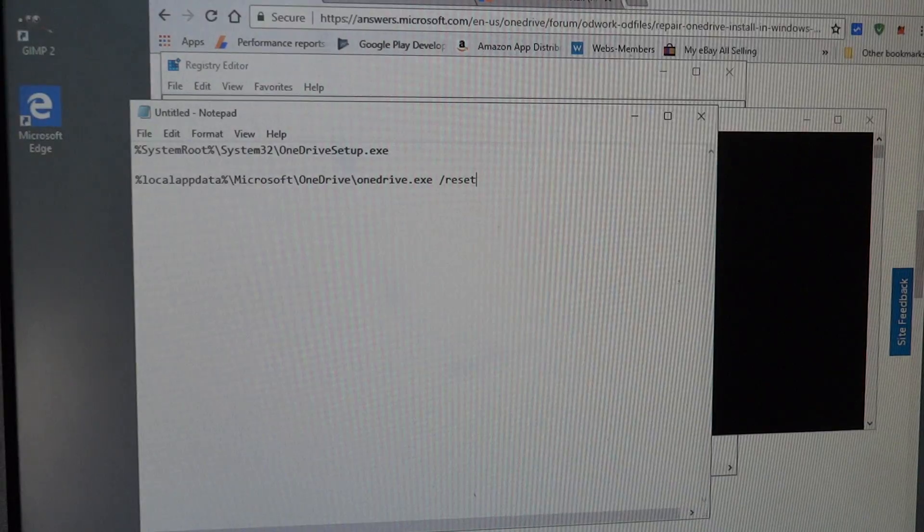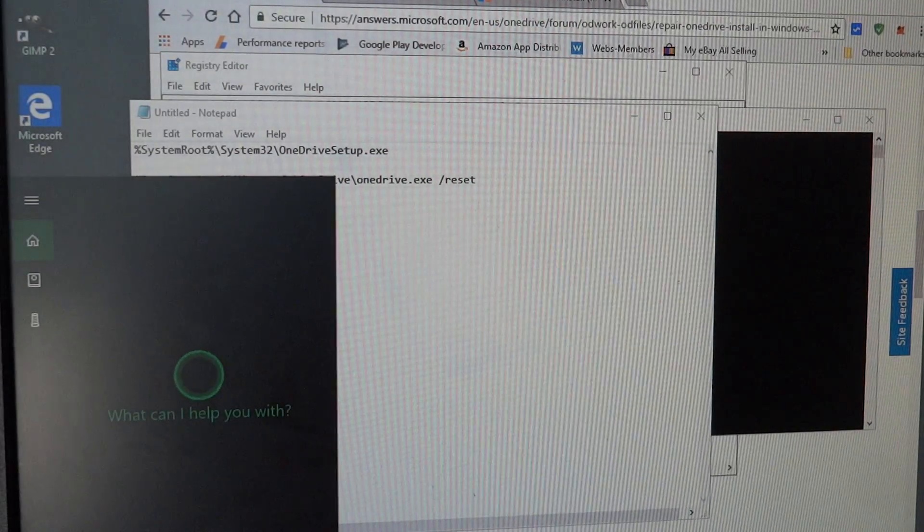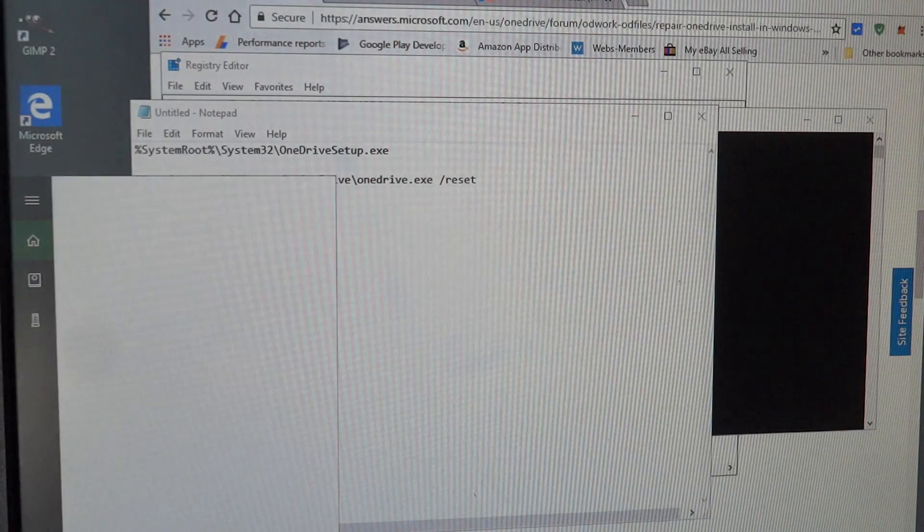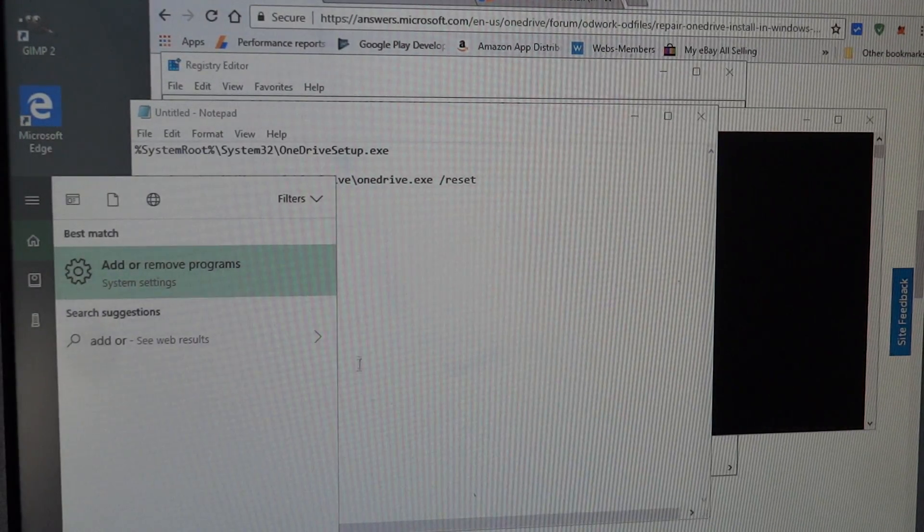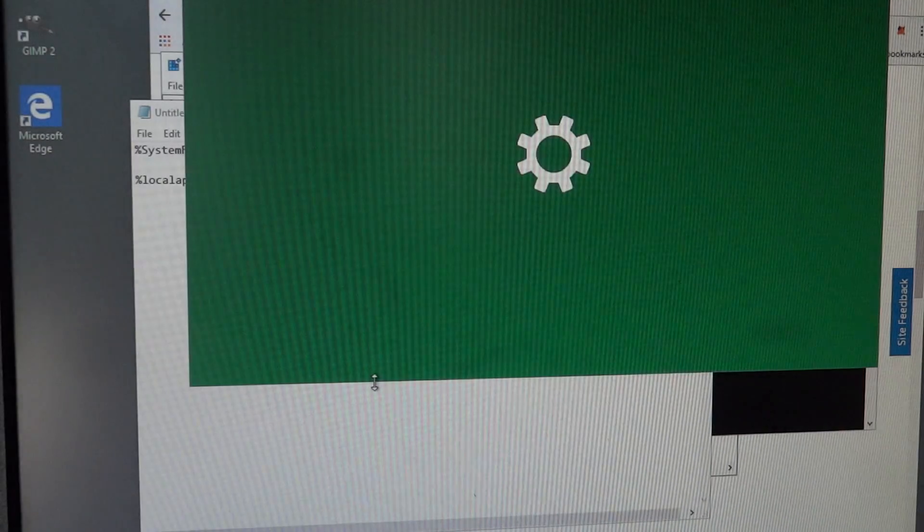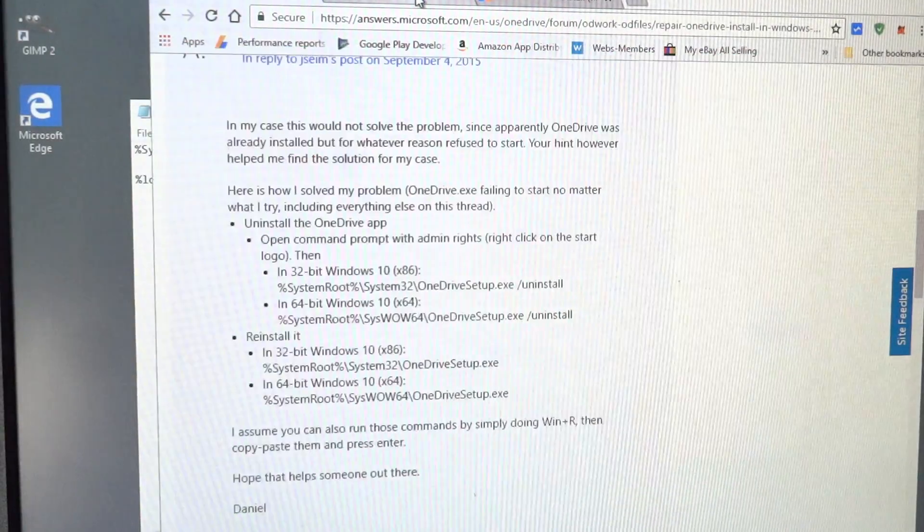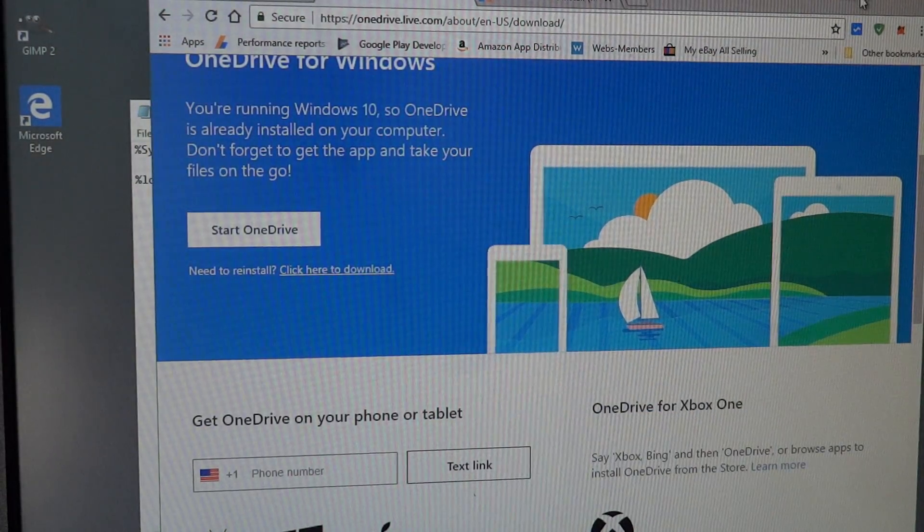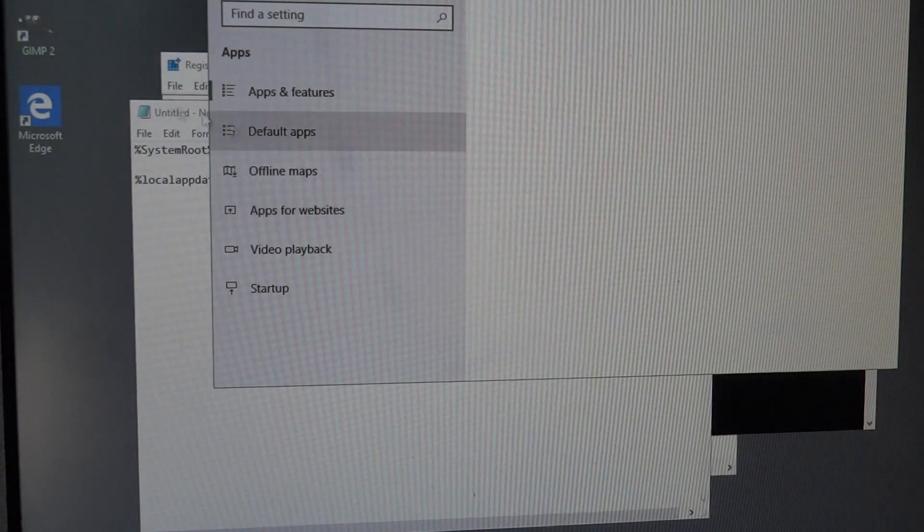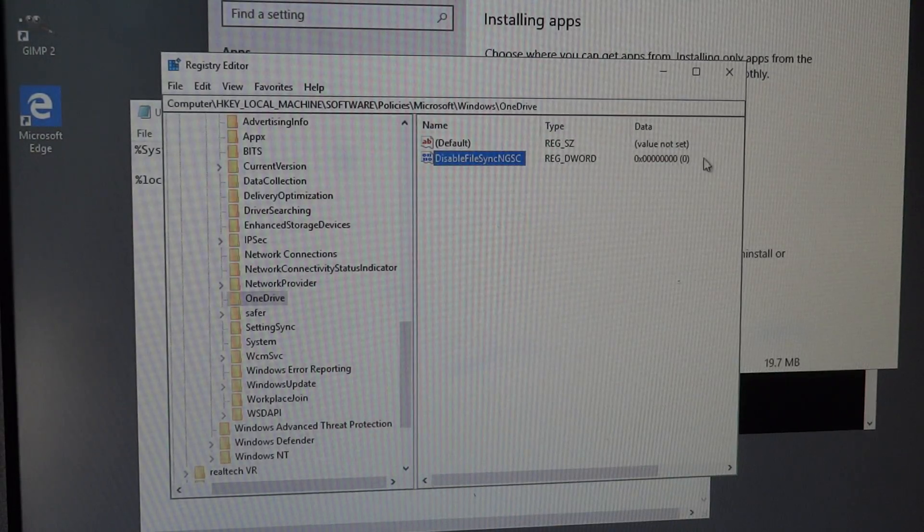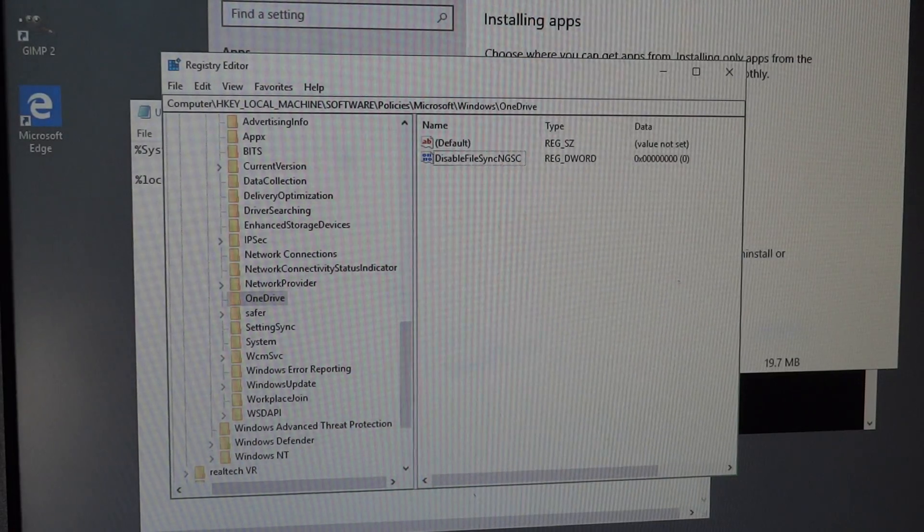When I was talking about uninstalling and reinstalling it, you can also just uninstall from add or remove programs. If you go into here, you could uninstall OneDrive and then download the OneDrive from Windows and reinstall it. But like I said, that wasn't working for me, so I needed to go into the registry and set this tag to zero.